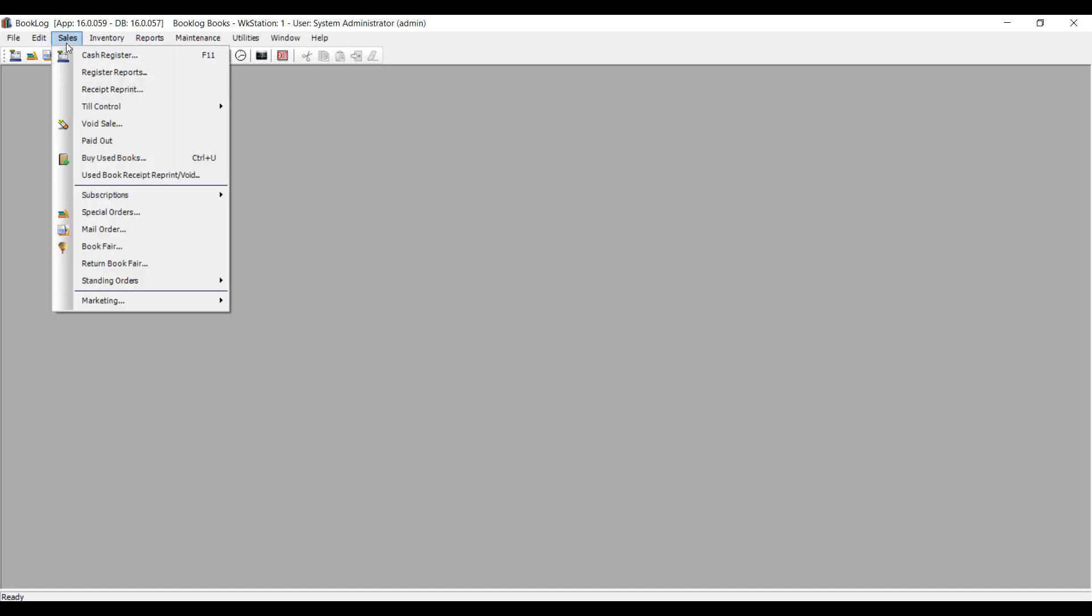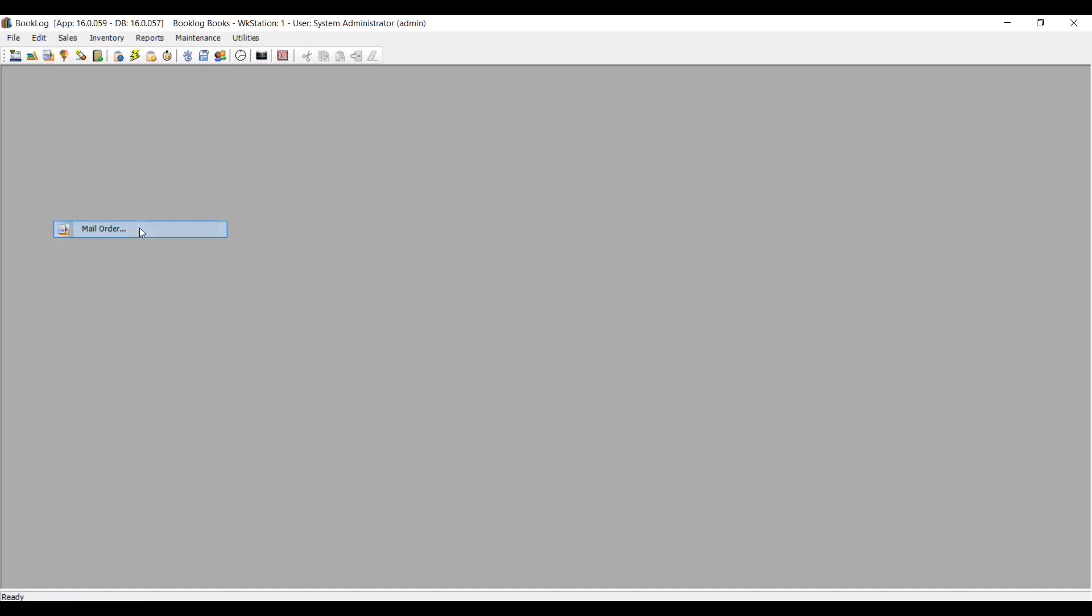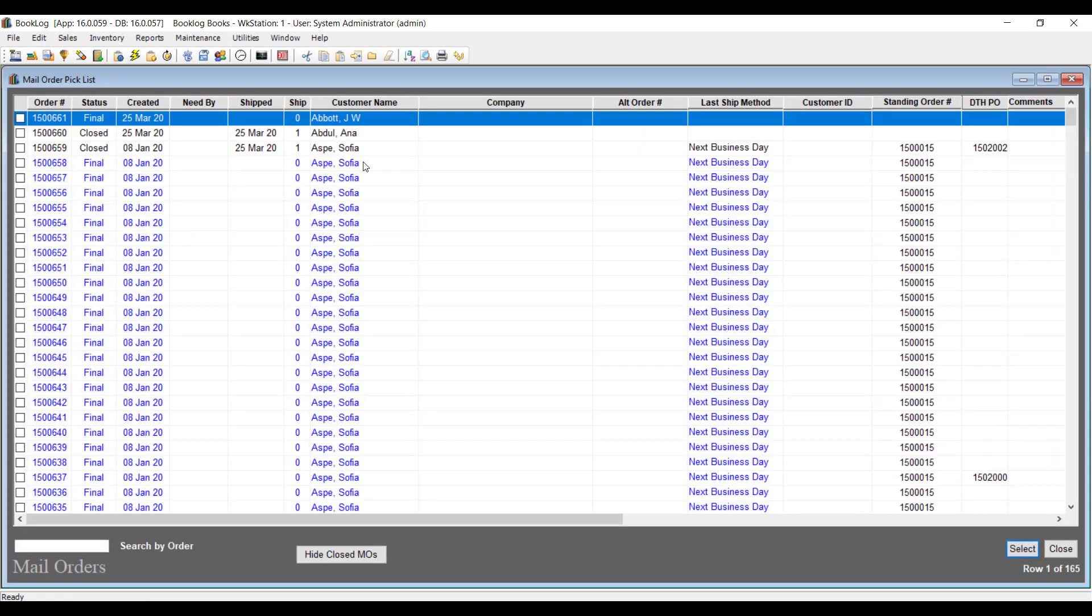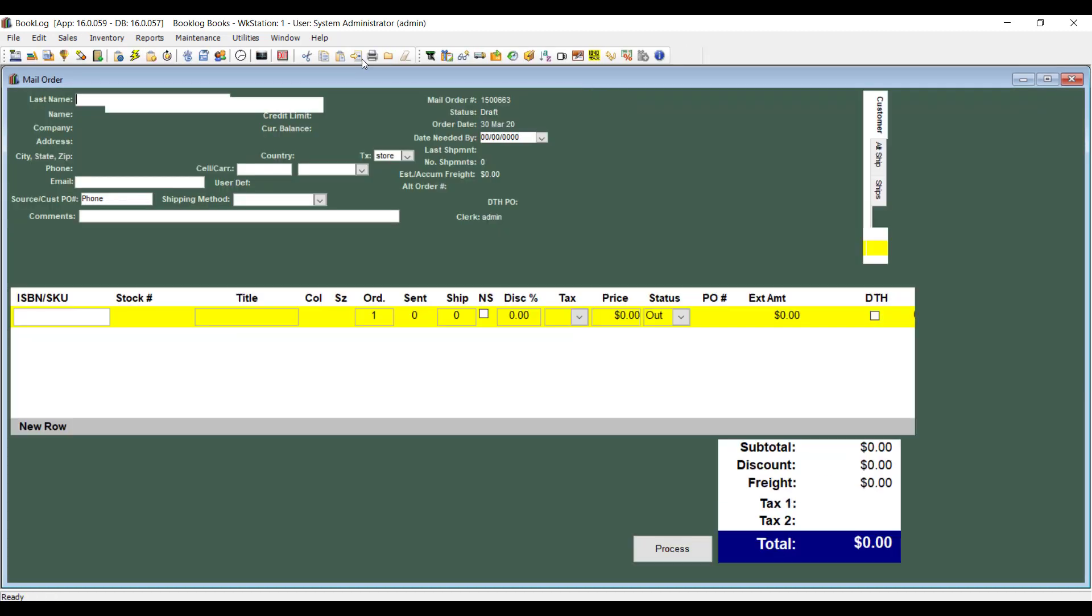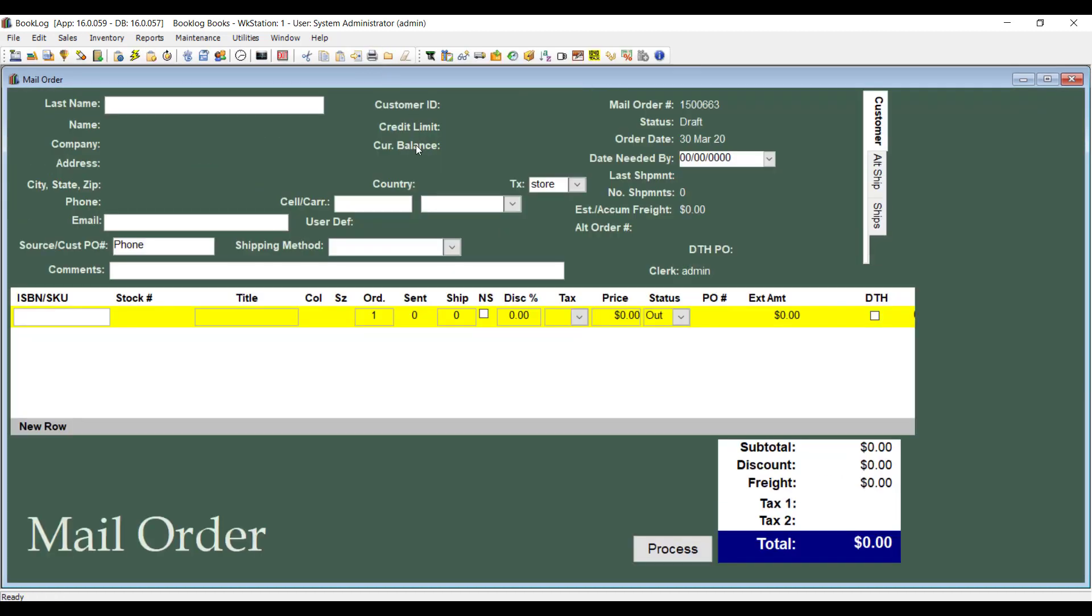To fulfill a customer's direct-to-home order, your first step is to create a mail order for the items. Booklog will use this mail order to create a PO just for the items the customer wants to buy and send the PO directly to Ingram with the customer's address.